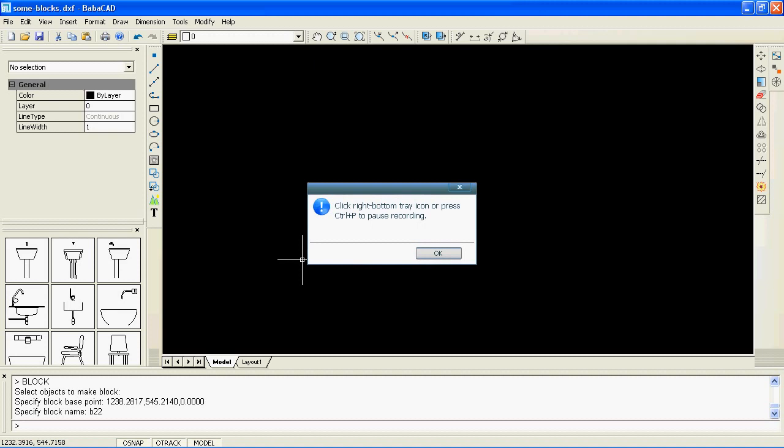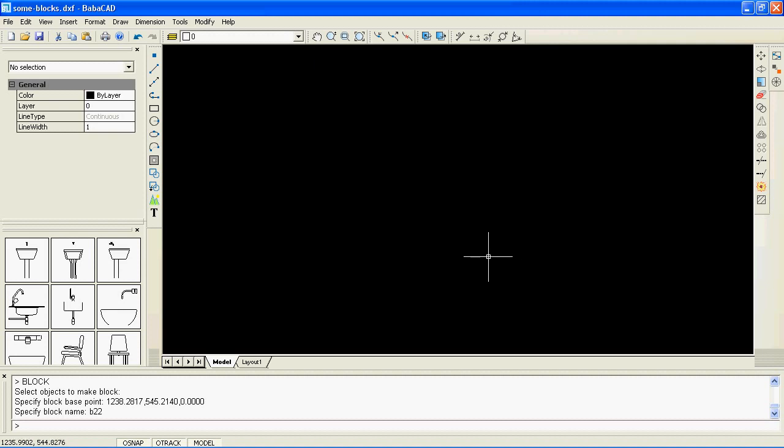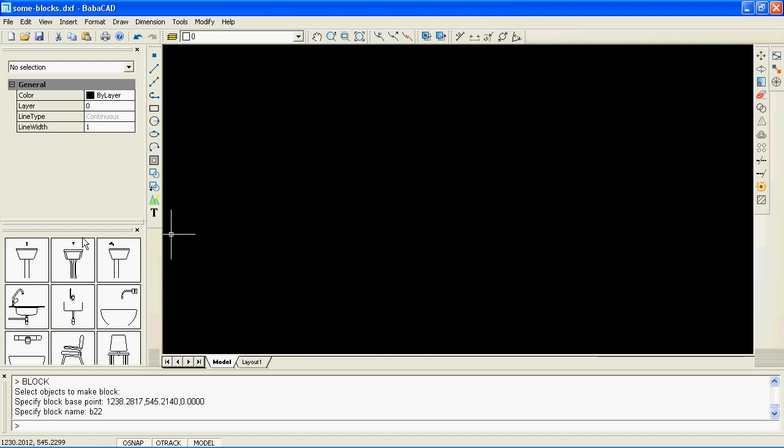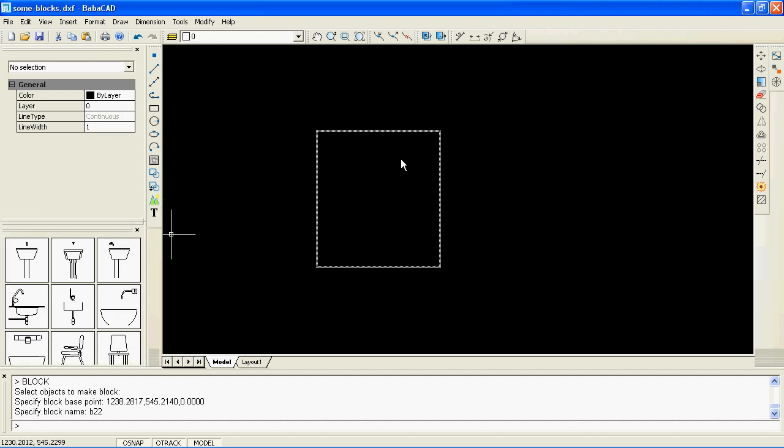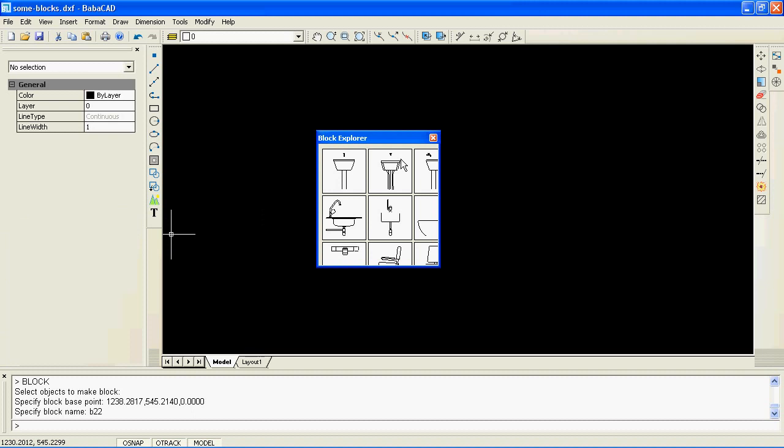Block Explorer is an advanced feature available since BulbaCAD version 1.3. The Block Explorer window is located at the left by default, but you can undock it and move it wherever you want.